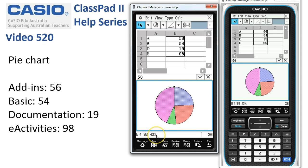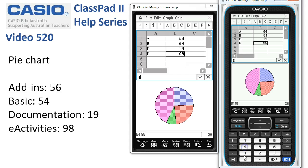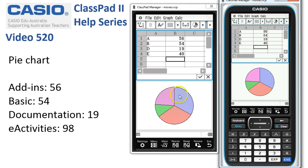If we chose to modify the data — suppose there'd only been 40 activities — I'll retype that value in at 40. As soon as I tap Execute, notice how the pie chart is instantly updated.